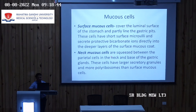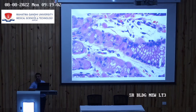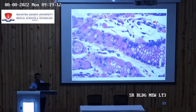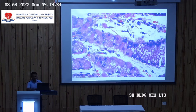Neck mucus cells are squeezed between the parietal cells in the neck and base of the gastric gland. These cells have larger secretory granules and more polyribosomes than surface mucus cells. The parietal cells appear eosinophilic because they contain a lot of mitochondria — acid secretion requires energy via ATPase, which comes from mitochondria.